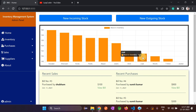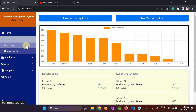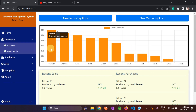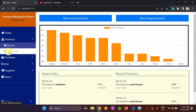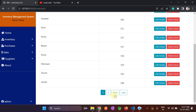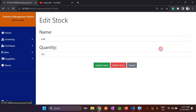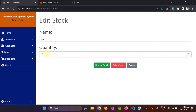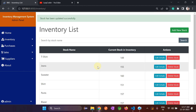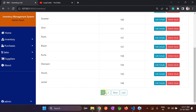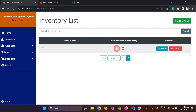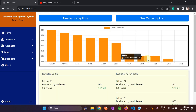Now we can see coat on the home screen. Whenever we add any item or product, a bar is created here with the quantity number. Let's edit it — change the quantity to 150, click Update, and check whether it's updated. You can see it is updated, and the same is reflected on the bar: 150 for coat is showing.